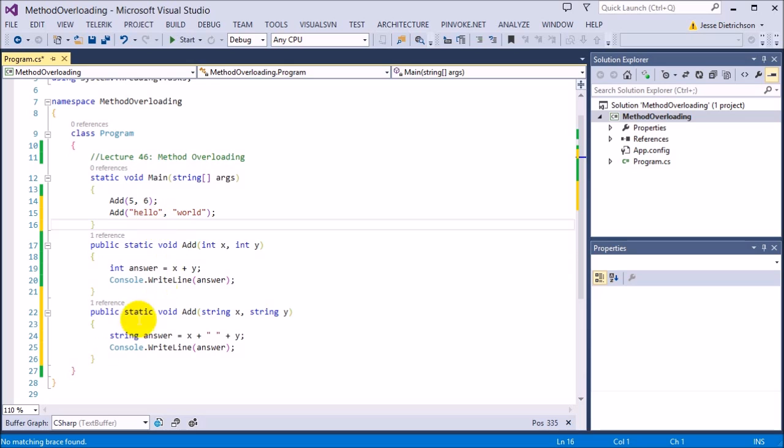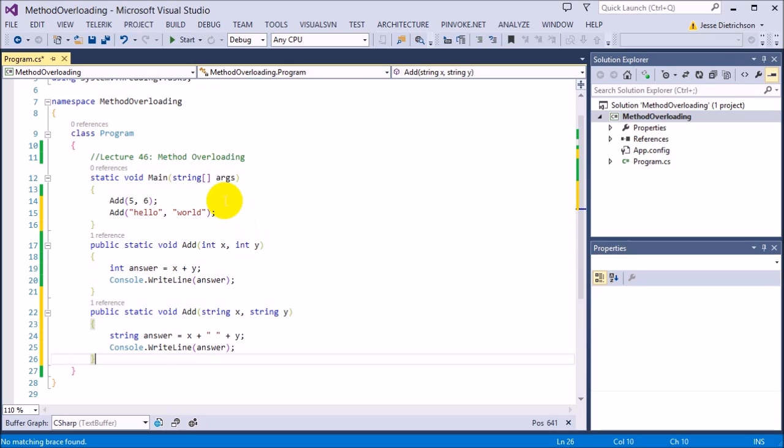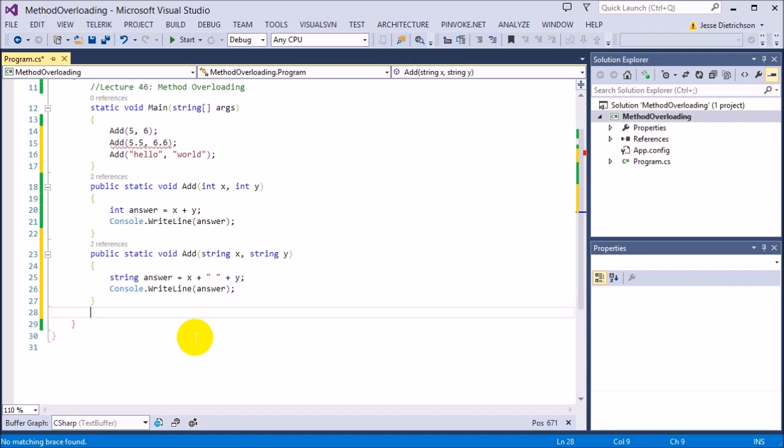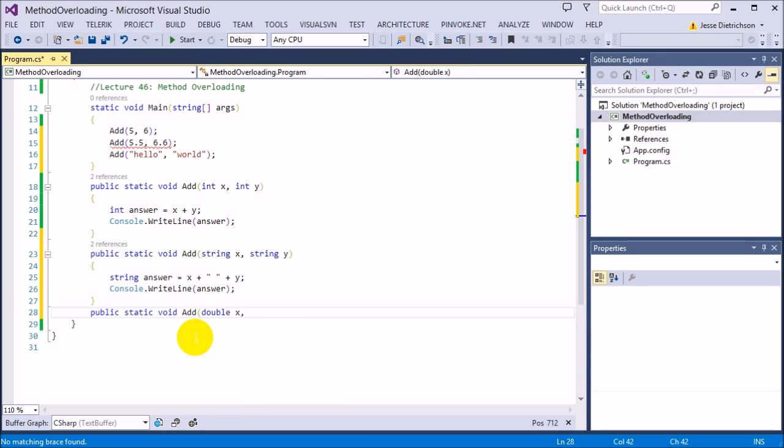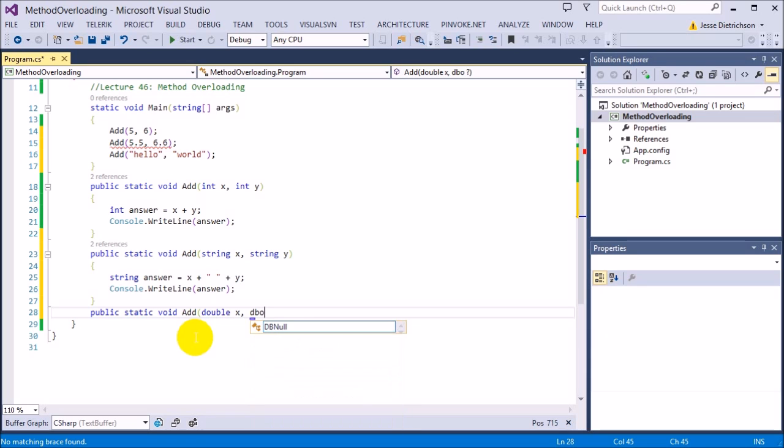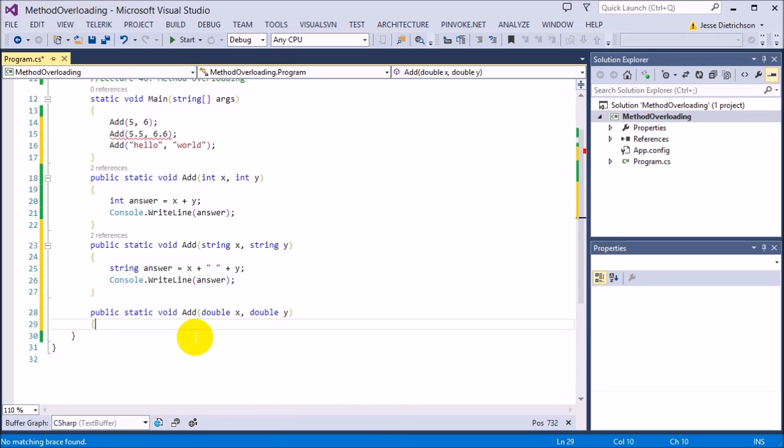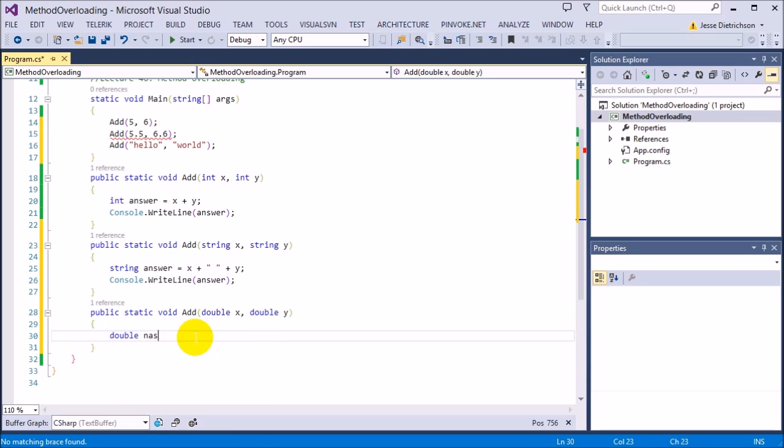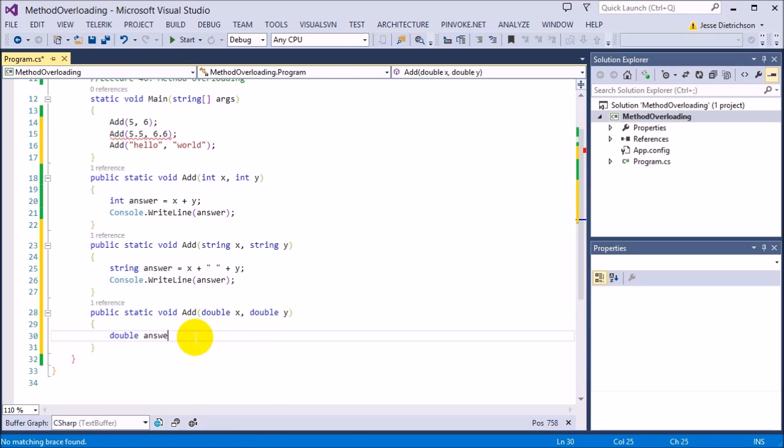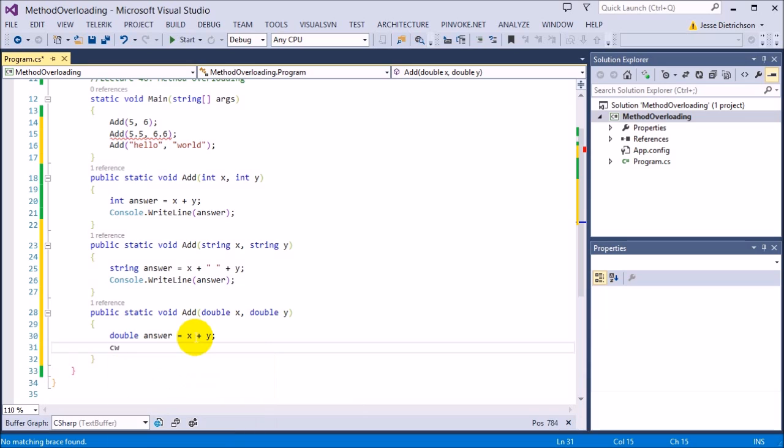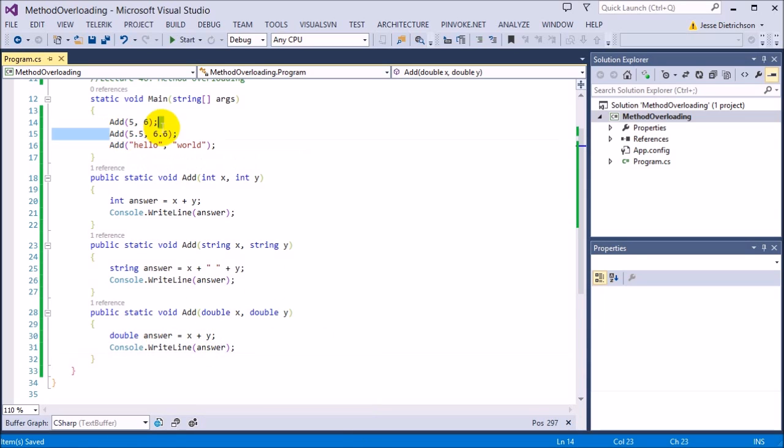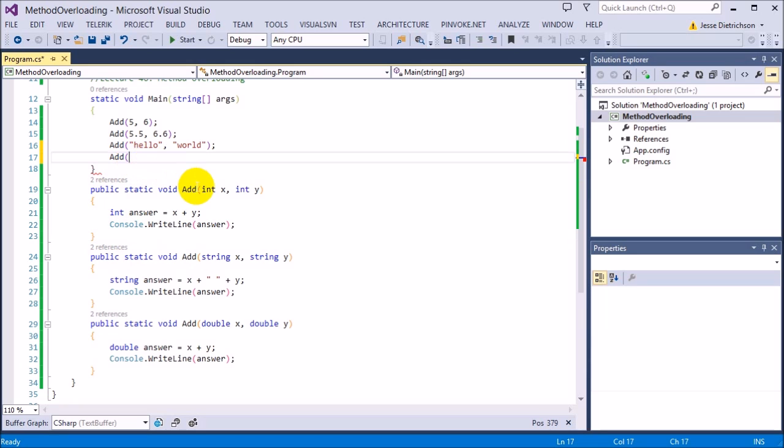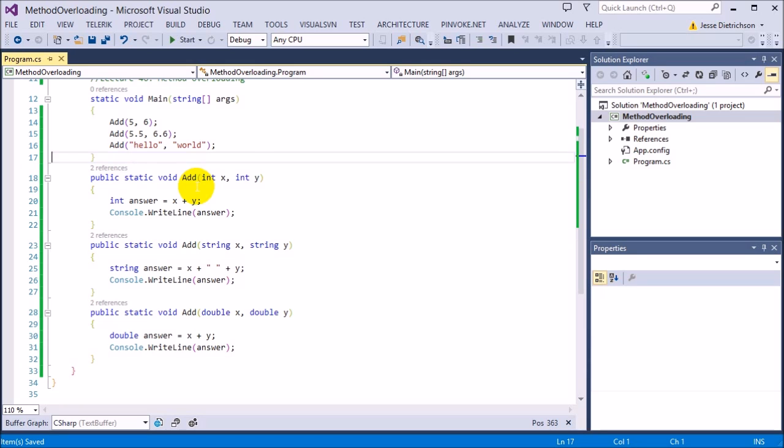Let's go ahead and add one more version that does doubles. Let's say we wanted to add decimals. Right now we can't do that. We can't go add 5.5, 6.6. We can't do that right now. So in order to do that, we're going to add another overload. I'm going to say public static void add double x double y double answer equals x plus y, console.writeLine answer. So now that error went away because now there's a version of it. If I do add like that, we can see now it says there's three versions of add. One is a double, one is an int, and one is a string. There's three versions. And that's what overloading is all about.